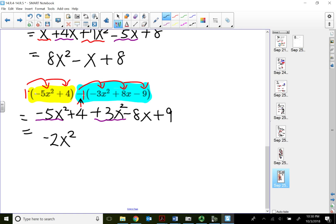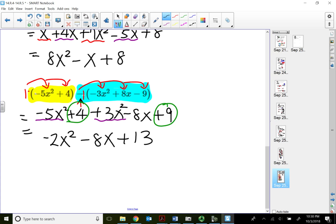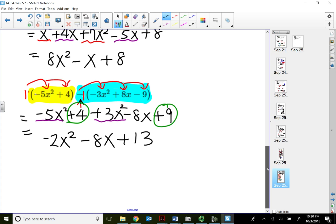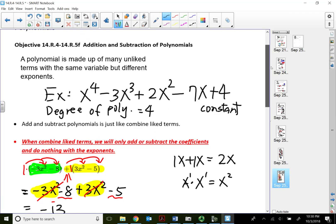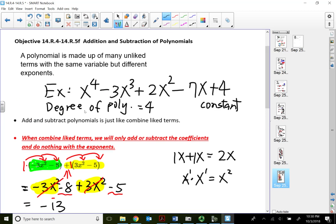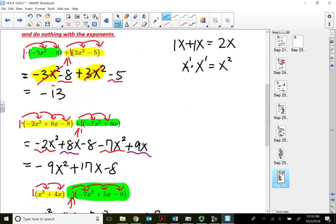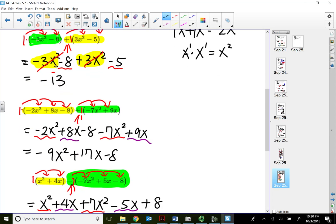Negative 8x has nobody else to combine with, so it stays as negative 8x. Then 4 plus 9 gives positive 13. In this lecture video, I quickly explained what a polynomial is, mentioned the degree of the polynomial, and showed that to add and subtract polynomials we use the distributive property, bring all terms outside the parentheses, and combine like terms. That will conclude this lecture video. Thank you for watching.